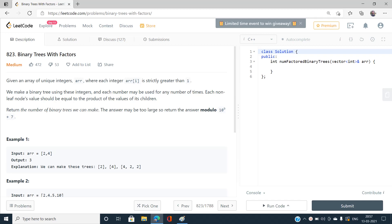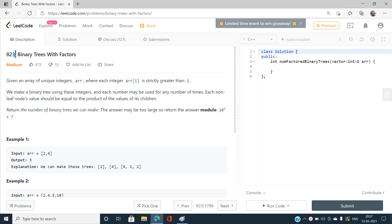Hi everyone, this is Sunni Kumar from RT BHU and welcome to my channel Code with Sunni. Today I'm going to discuss the problem Binary Trees with Factors — index number 823 — and the problem is of medium type on LeetCode.